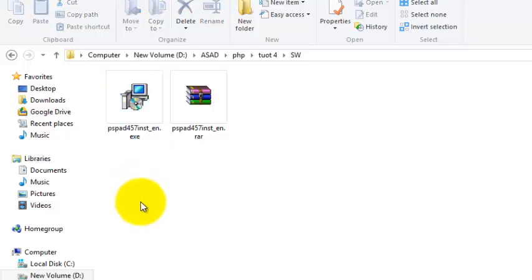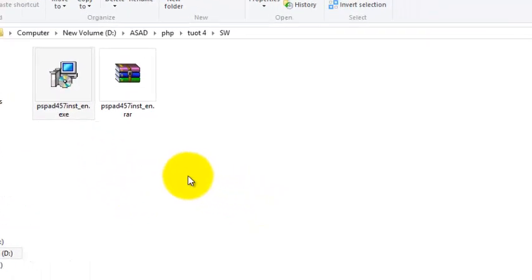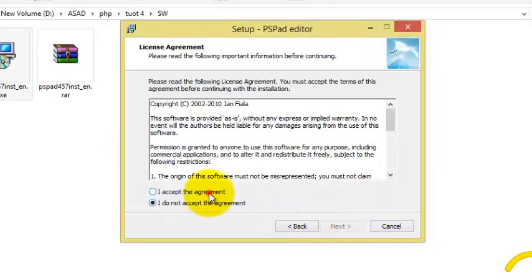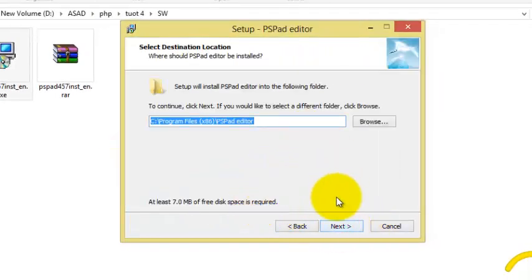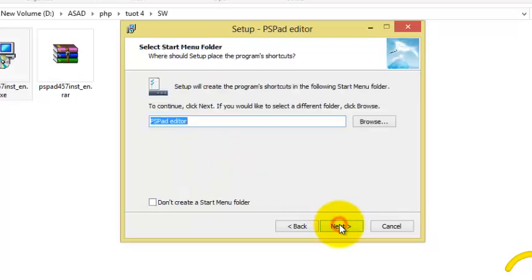It will be something like this. So click on it, click next, accept it, next, next and next, and install.